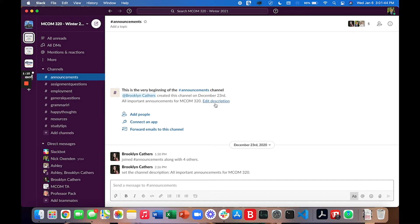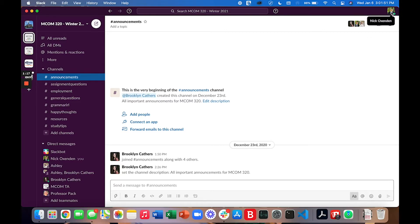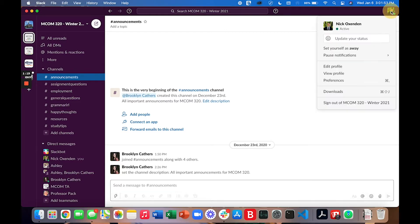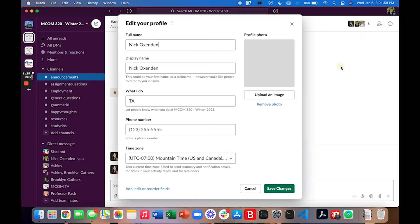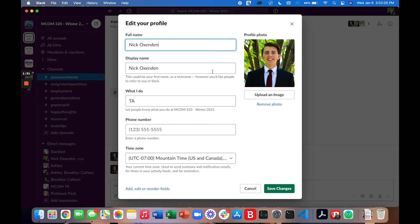And this is our Slack workspace. Let's start by talking about how you can set up your profile. To do that you can go to the top right hand corner of the page. You can click and this menu will open. Go ahead and click on edit profile.